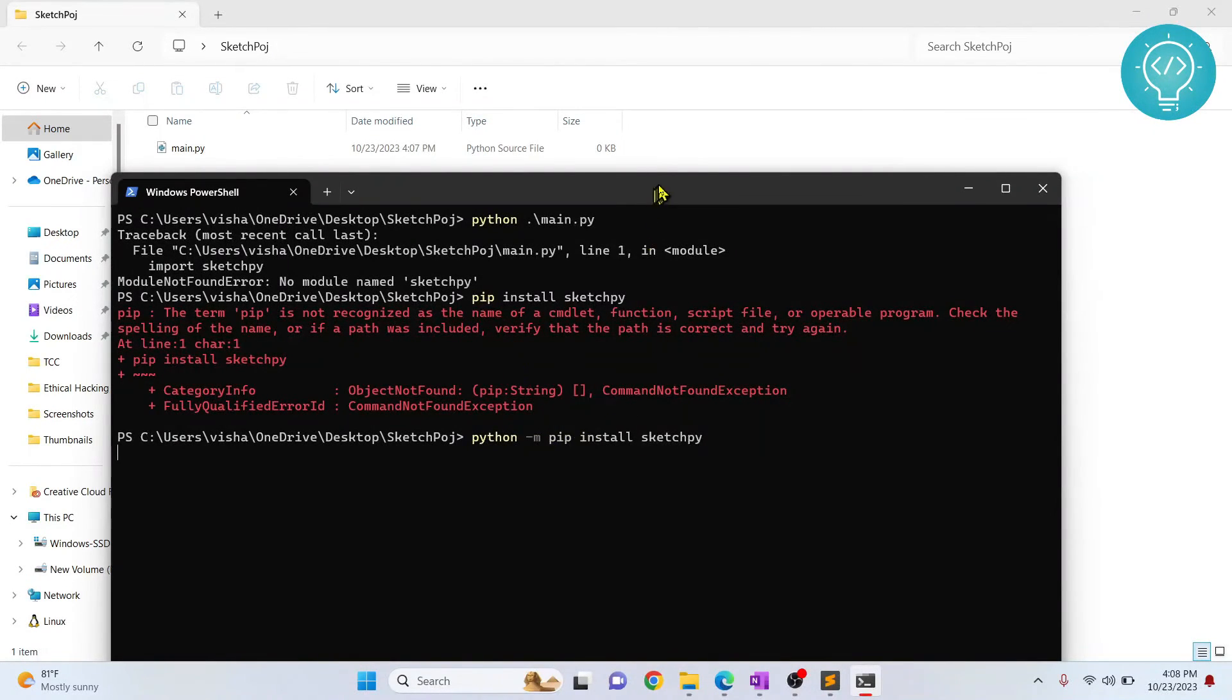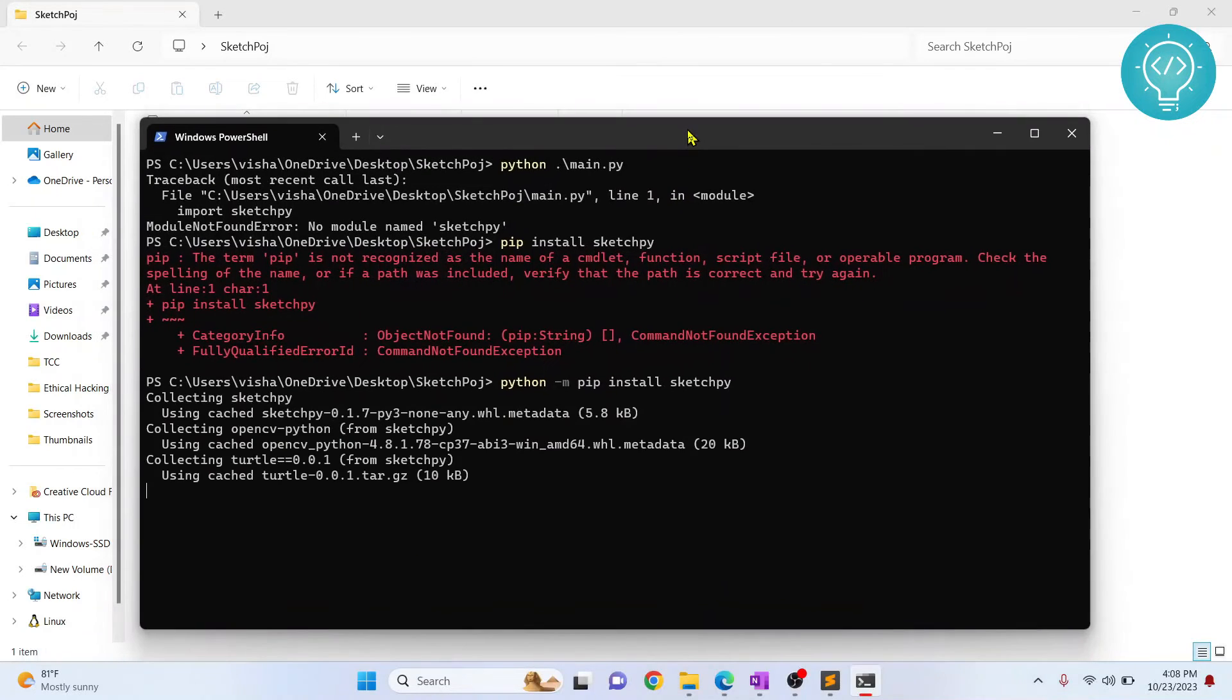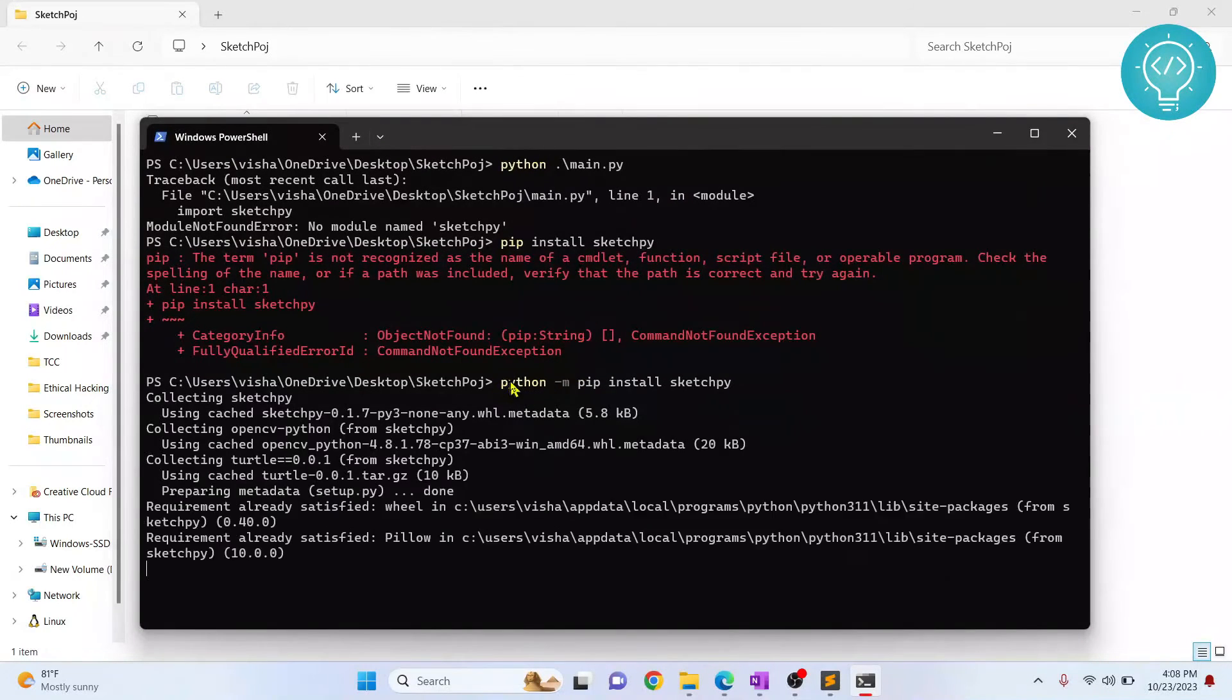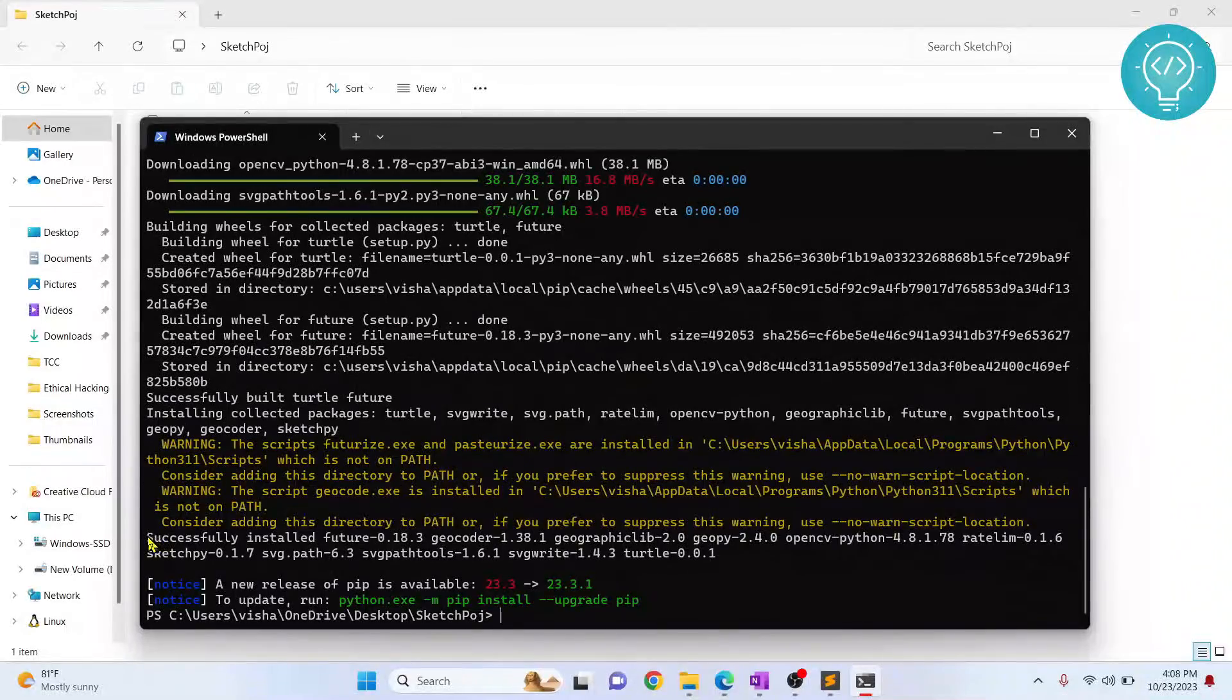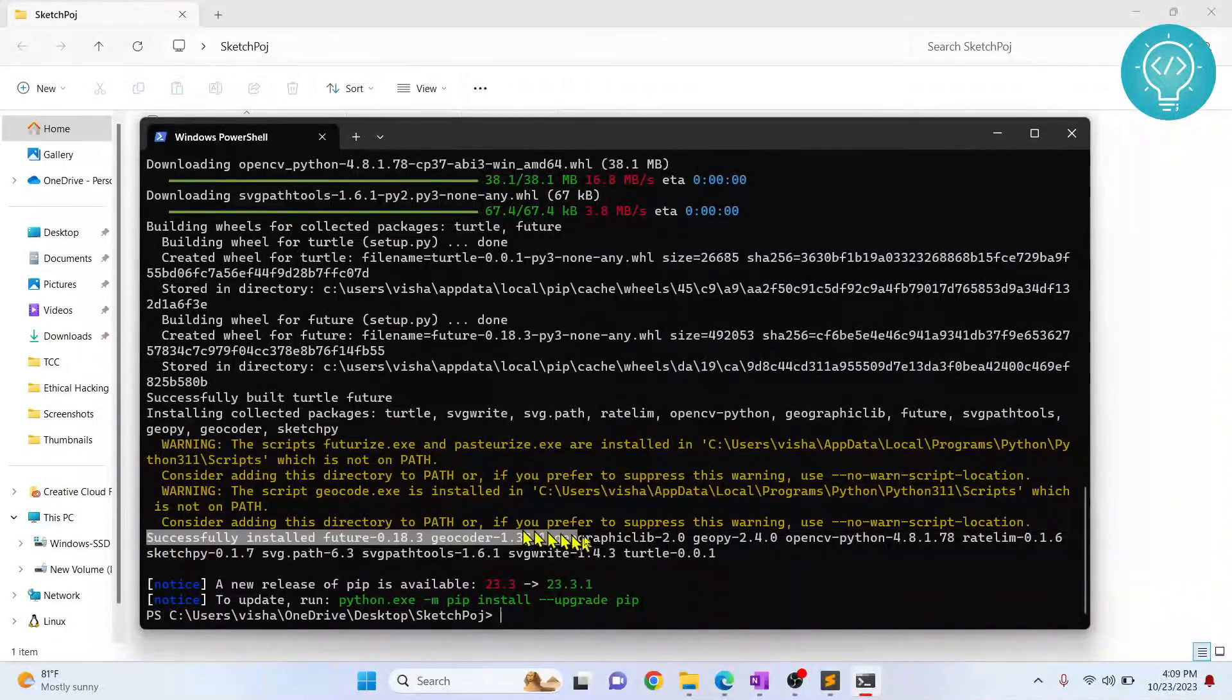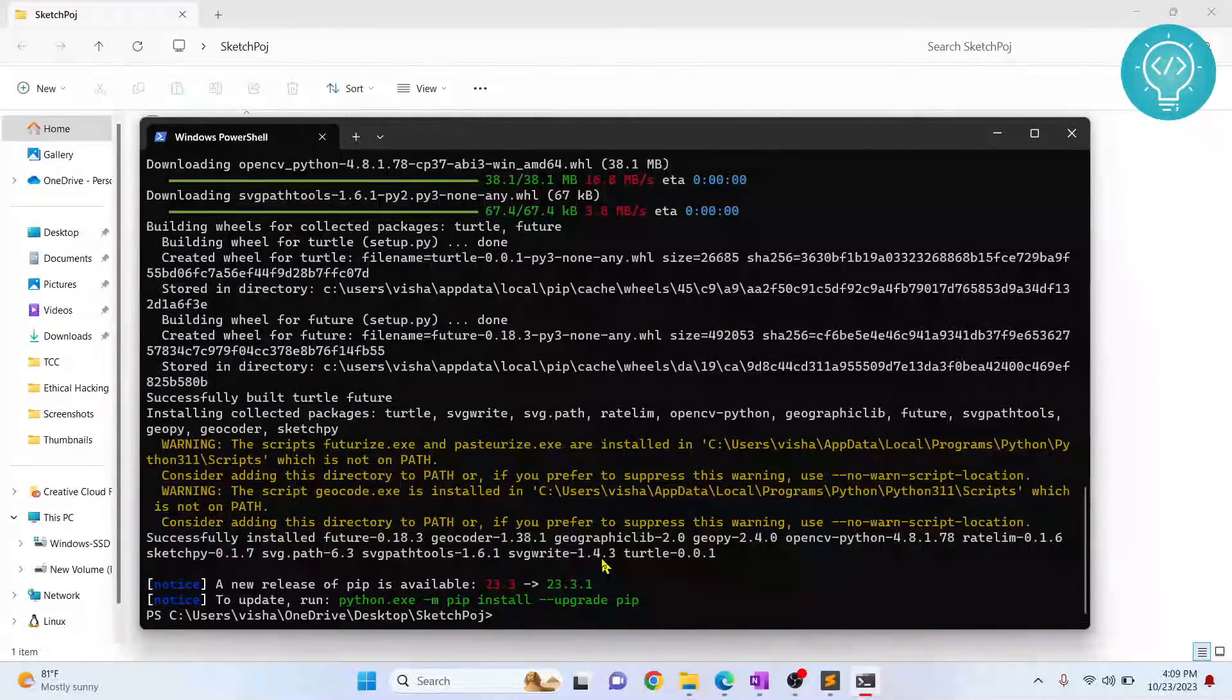And now since I have pip installed, it is just not in path environment variable. So this will be installed. As you can see, we have successfully installed all these dependencies and SketchPy.